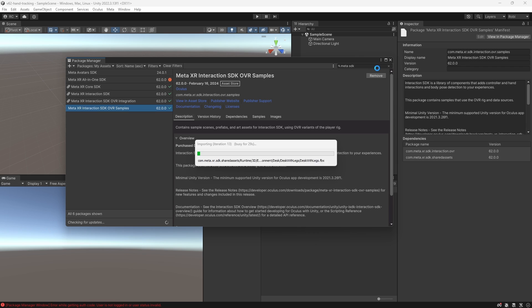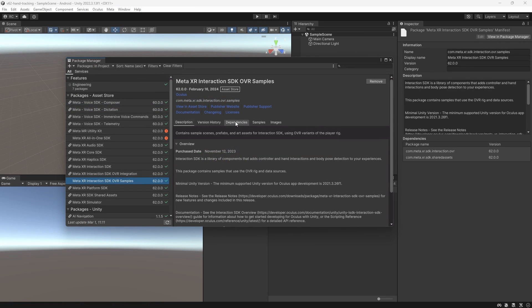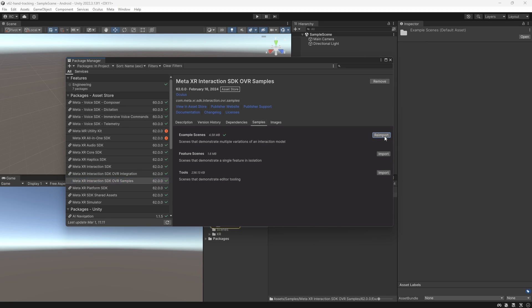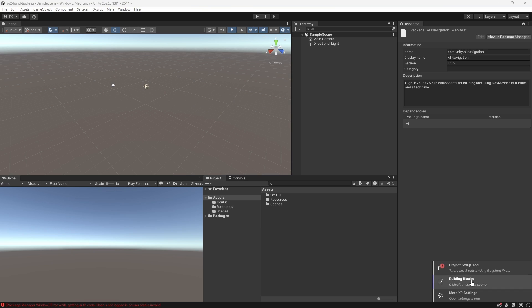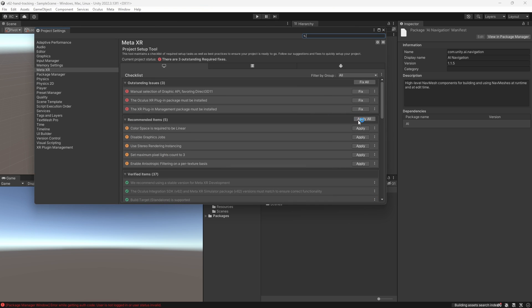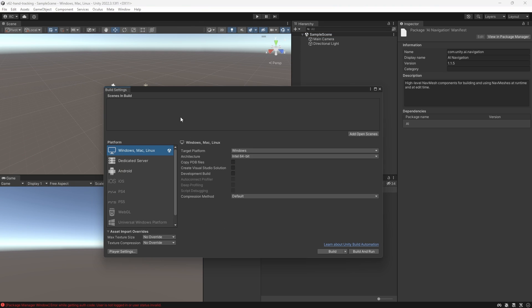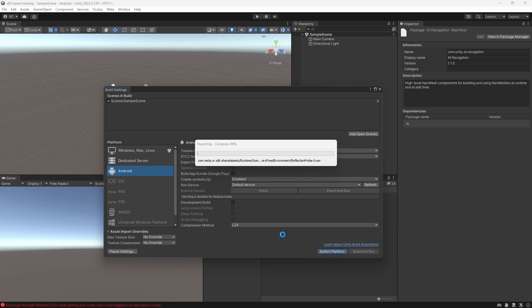For this video we also want to install the interaction SDK samples. Make sure that you also download the example scenes from the samples tab in the package manager. And of course make sure to set your project up correctly by using Meta's project setup tool and switch the platform over to Android if you'd like to test your scene on your device later.